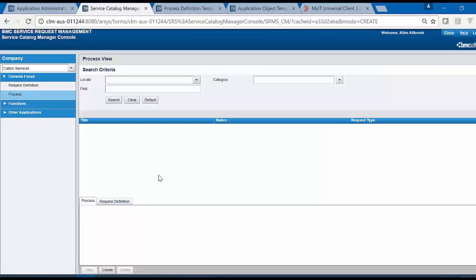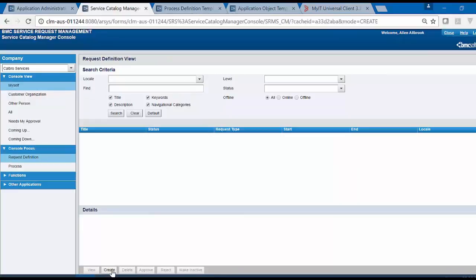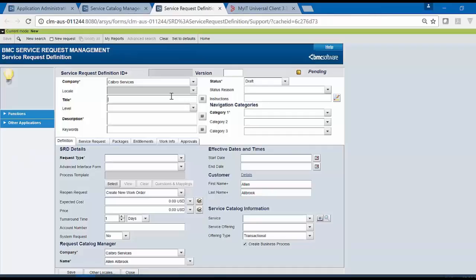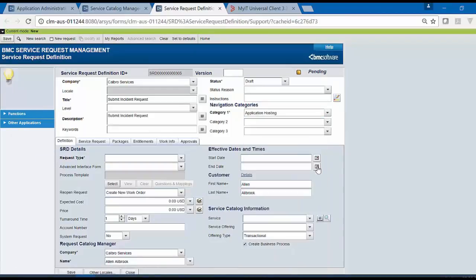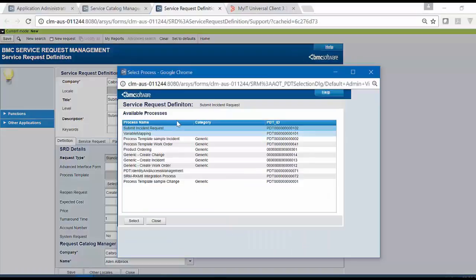Go back to Request Catalog Manager Console. Click on Request Definition and click on Create. Select the Title and Description. Select the Category. From Process Template, click on Select and select the PDT that we have created.